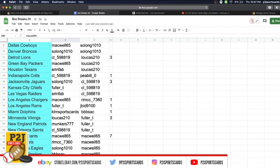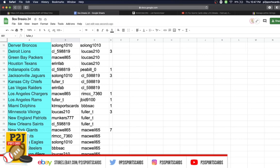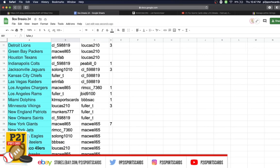Triple B Sack Steelers, Lucas 49ers, Mackwell Seahawks, Fuller Buccaneers, Fuller Titans, and last but not least So Long with Washington.